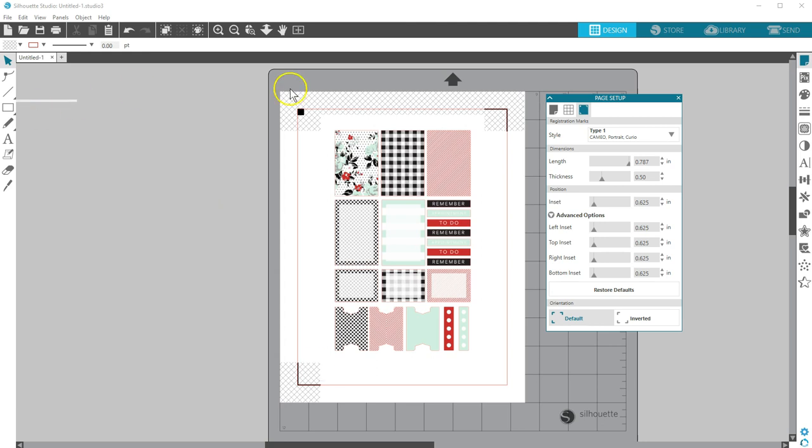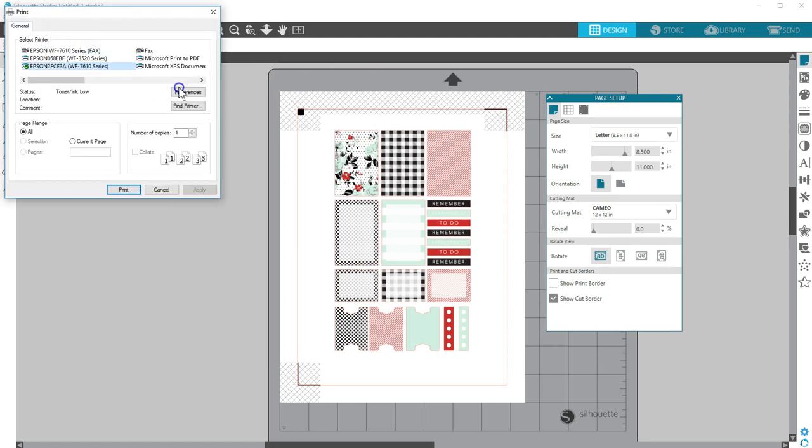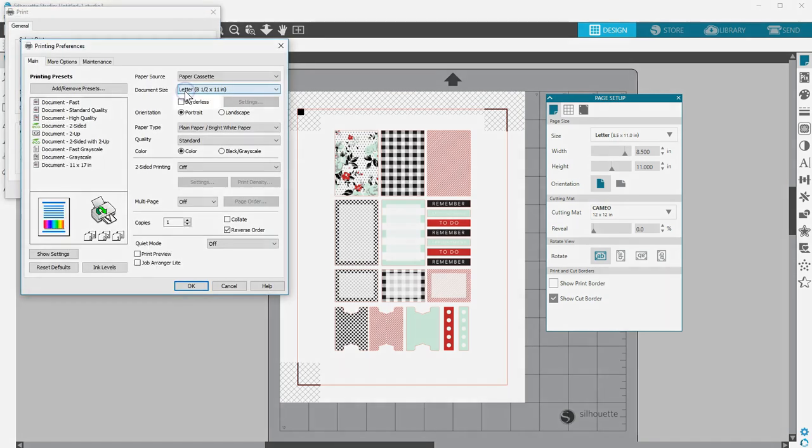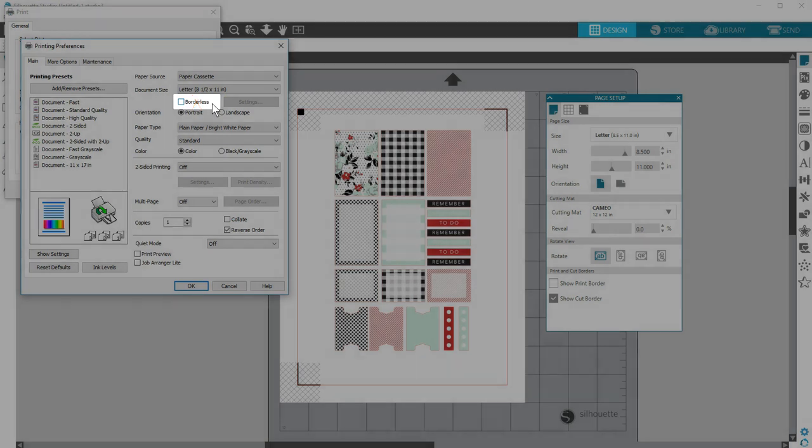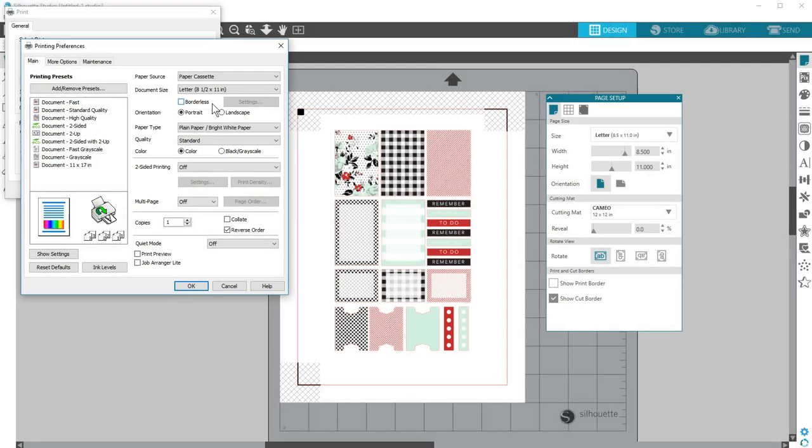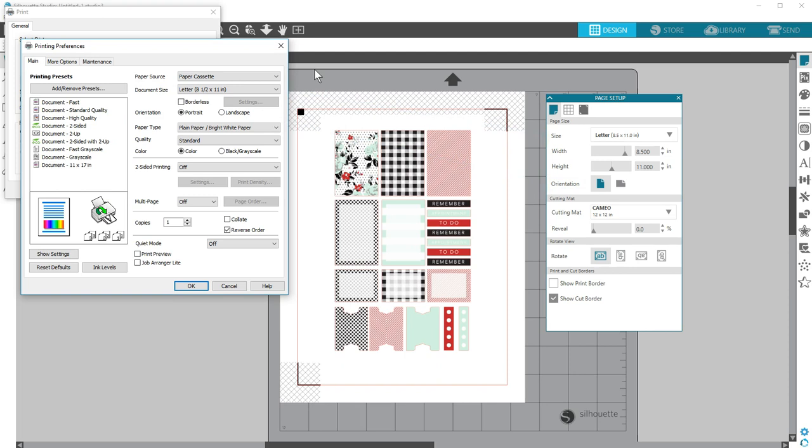Print at 100% size, not some other setting like borderless, that can print your design slightly different from what you see on screen. Verify the page size and orientation of your Silhouette Studio document matches the page size and orientation of your print document, as shown in your printer preferences settings.